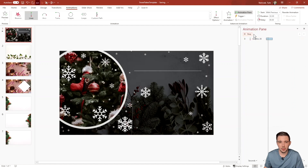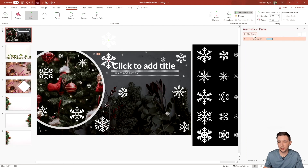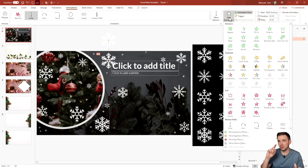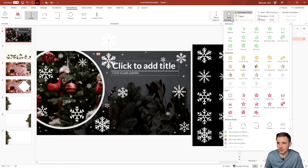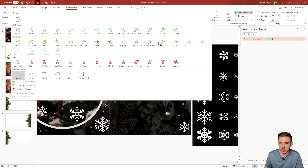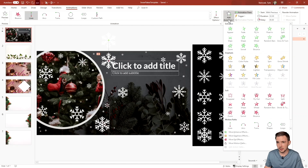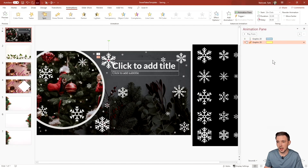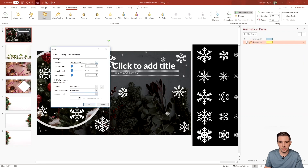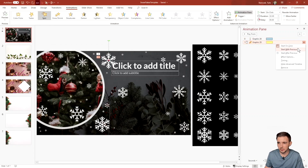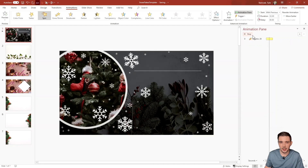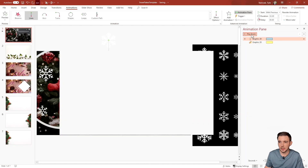Setting it to With Previous and playing it, the snowflake falls in nice and smoothly. I also want to add a spin effect so the snowflake rotates as it falls. Make sure you add the spin from the lower section of the panel — if you click the upper section it will replace your previous animation. Click Spin, go to Effect Options, set it to a full 360-degree spin, hit OK, and set it to With Previous.